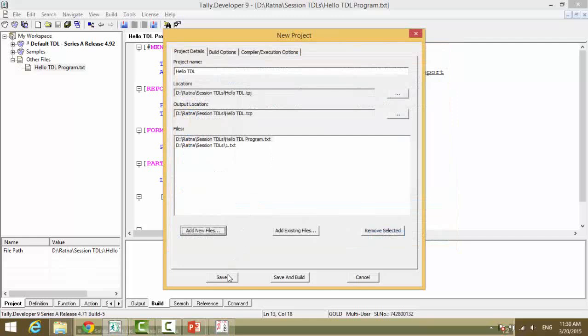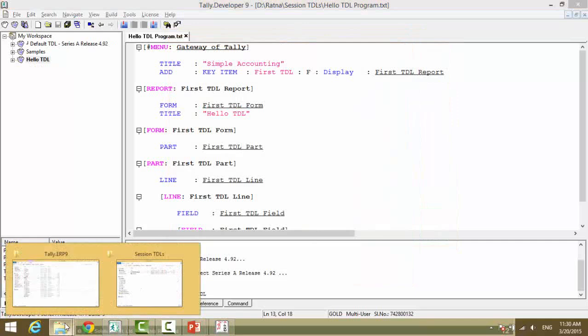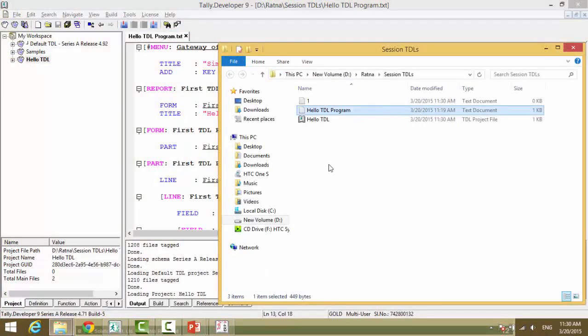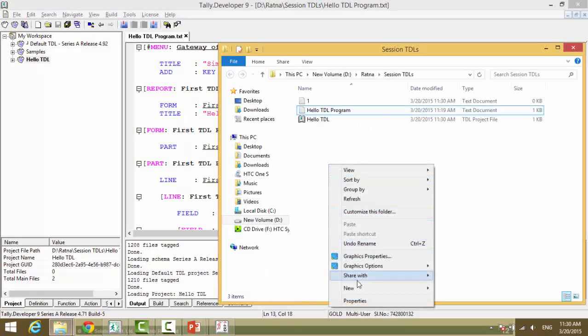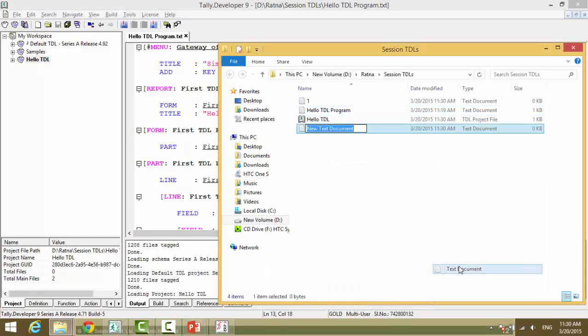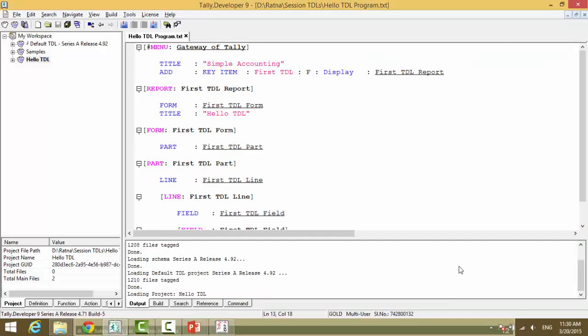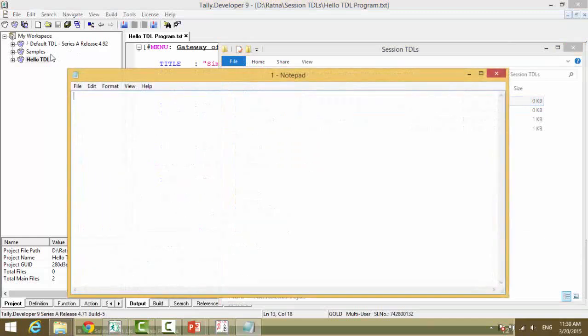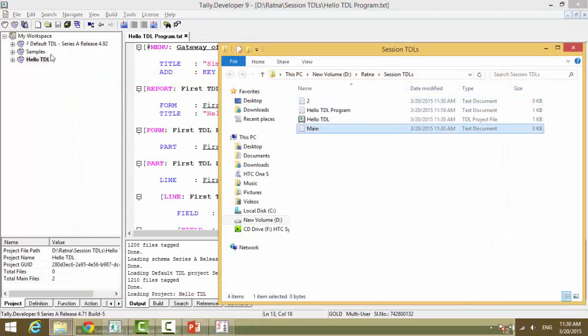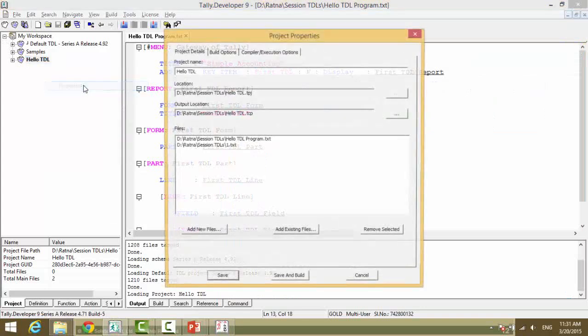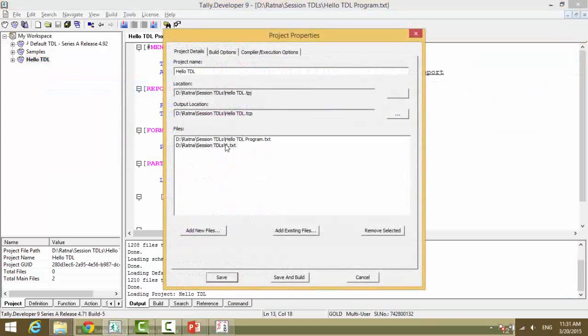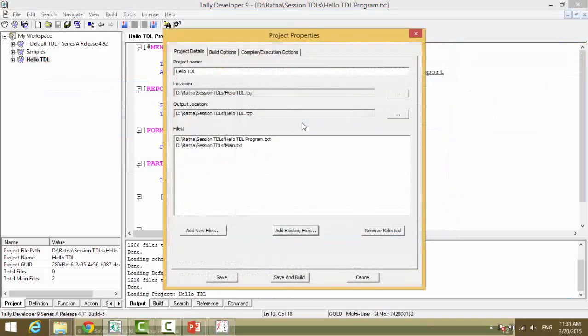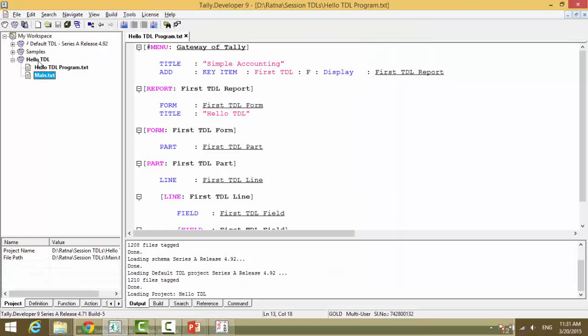Or the other way is, say a file is created here, and you can remove the selected, add an existing file, and save.